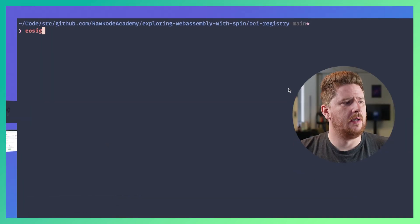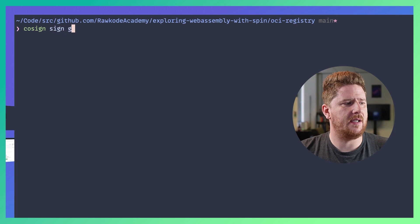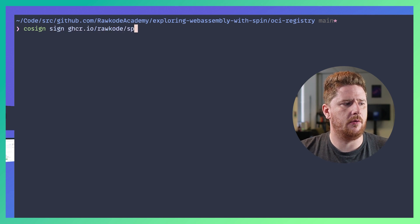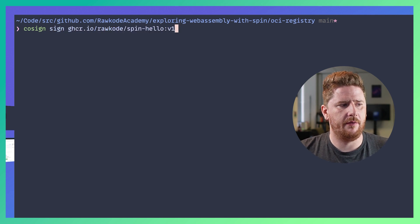Okay let's finish this off with something even cooler. Because our Spin applications can now be shared as OCI artifacts we can hook into other tools that work with OCI artifacts. And here I'm talking about cosign. What if we can actually sign our Spin applications that we ship as OCI artifacts? So let's try it. Let's do cosign sign ghcr.io/rawcode/spinhello:v1.